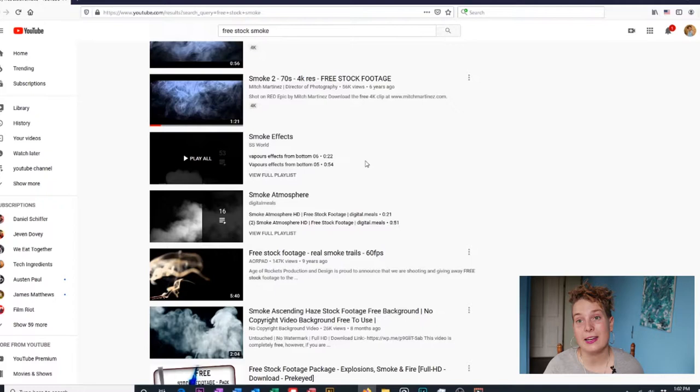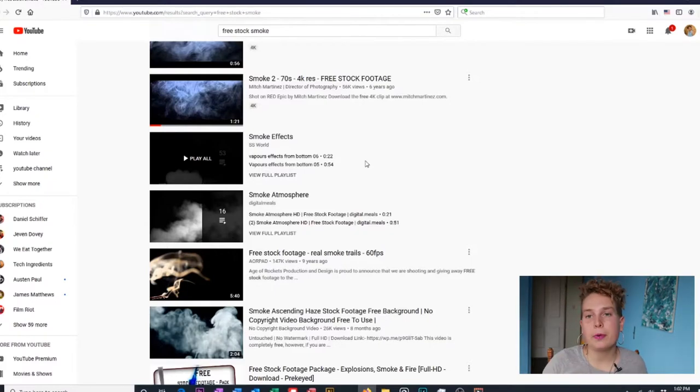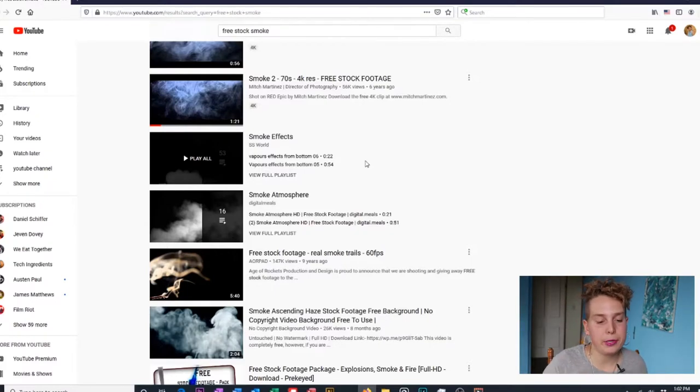Today we're going to learn how to add smoke and fog to our video footage using Premiere Pro. Let's just jump right in and get started.